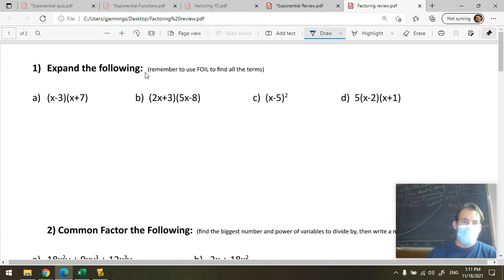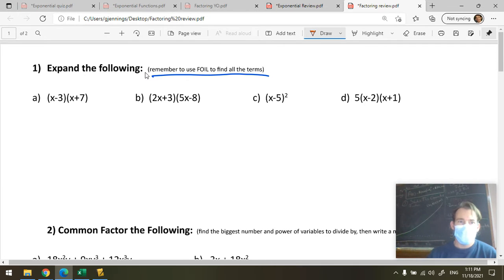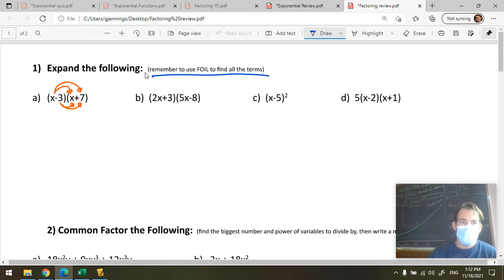So here we go: (x minus 3) times (x plus 7). The idea is to remember to use FOIL to find all your terms. I encourage you to draw the arrows. You do first times first, outer times outer, inner times inner, and last times last. X times X is X squared. X times 7 is 7X.